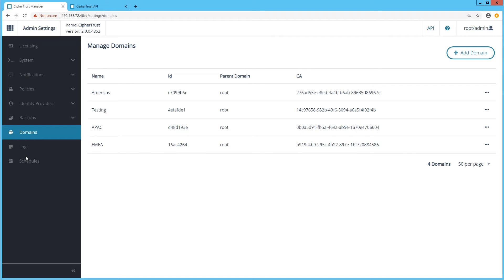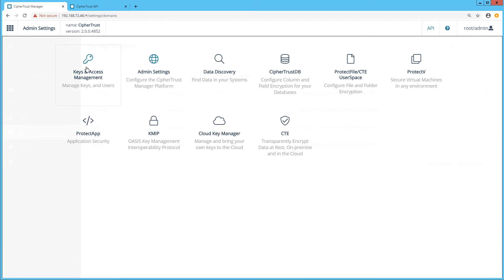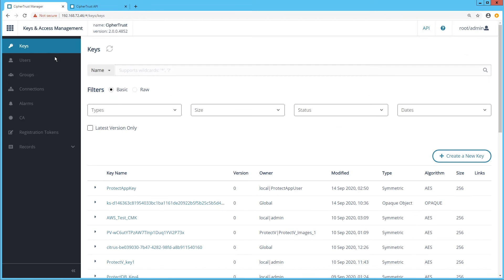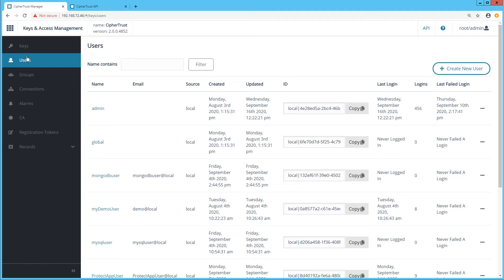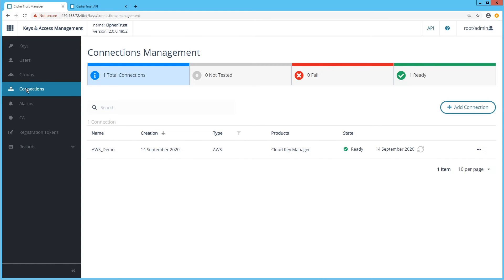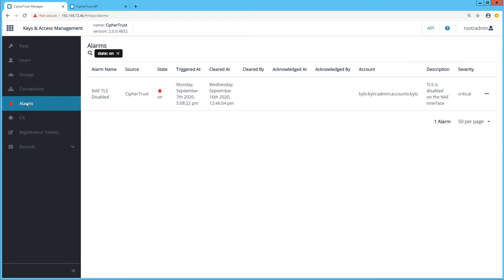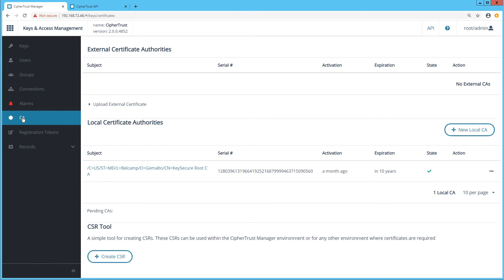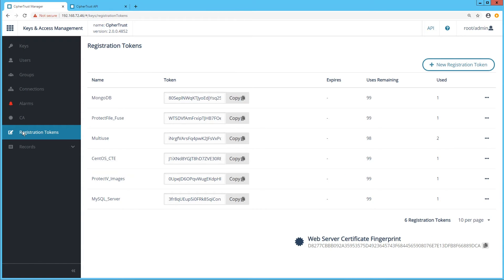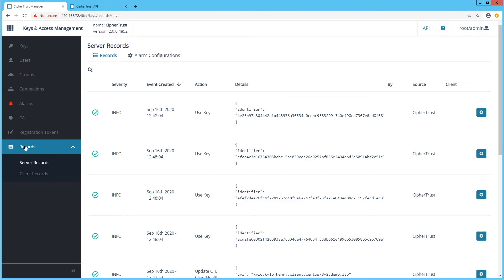Now let's take a look at keys and access management. This is where we can create and modify our symmetric and asymmetric encryption keys. Users and groups allow you to define access controls around those keys. Under connections, you define your cloud accounts like Azure and AWS, which will be used to manage your cloud keys using CypherTrust Cloud Key Manager. System critical alerts are found under alarms. The solution has a built-in certificate authority and also allows the import of external certificates. Registration tokens are a powerful way to authenticate and authorize client servers and connectors with the system. And under records, you find your real-time activity log.